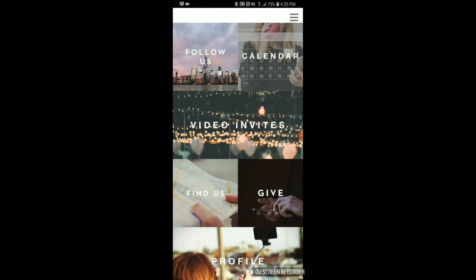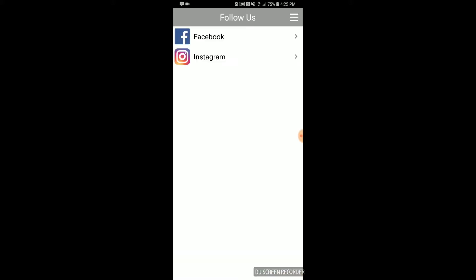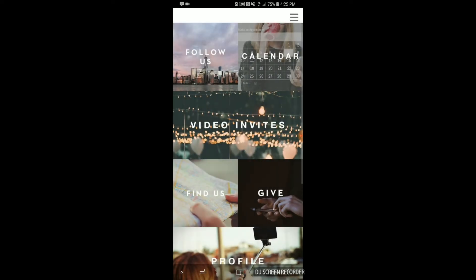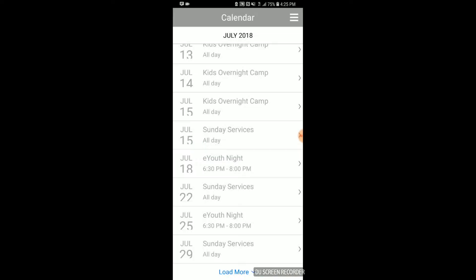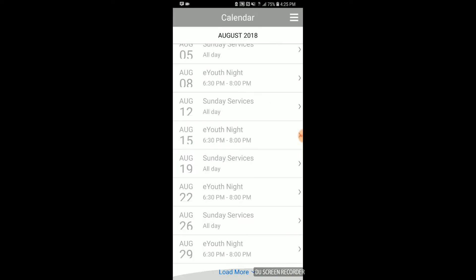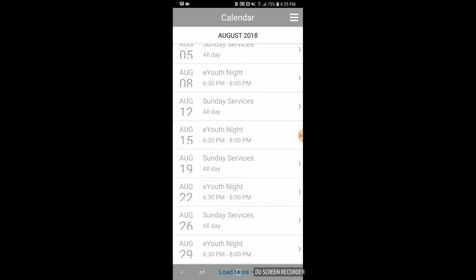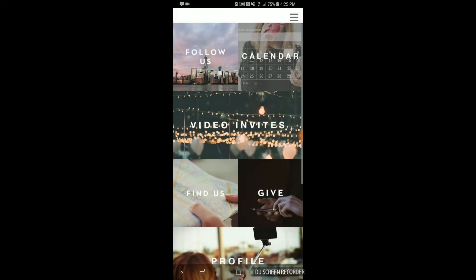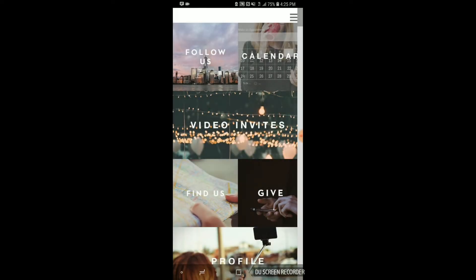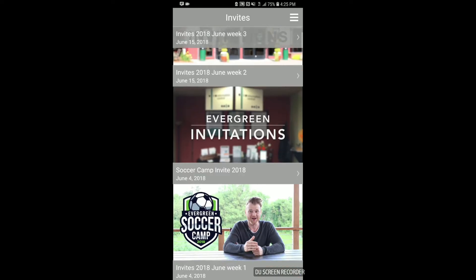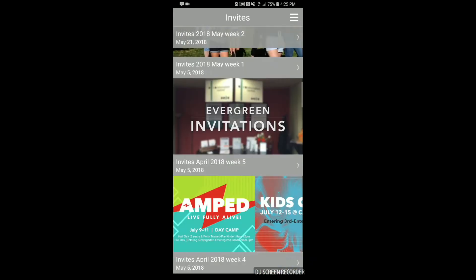At first glance, you'll see a number of tiles that explain different things you can achieve when you've got the app open. For instance, you can click on Follow Us, where you can find us on Facebook and Instagram. You can click on the calendar, which shows lots of the events that are happening in church. You can click on Video Invites, where you'll see a lot of me, really.